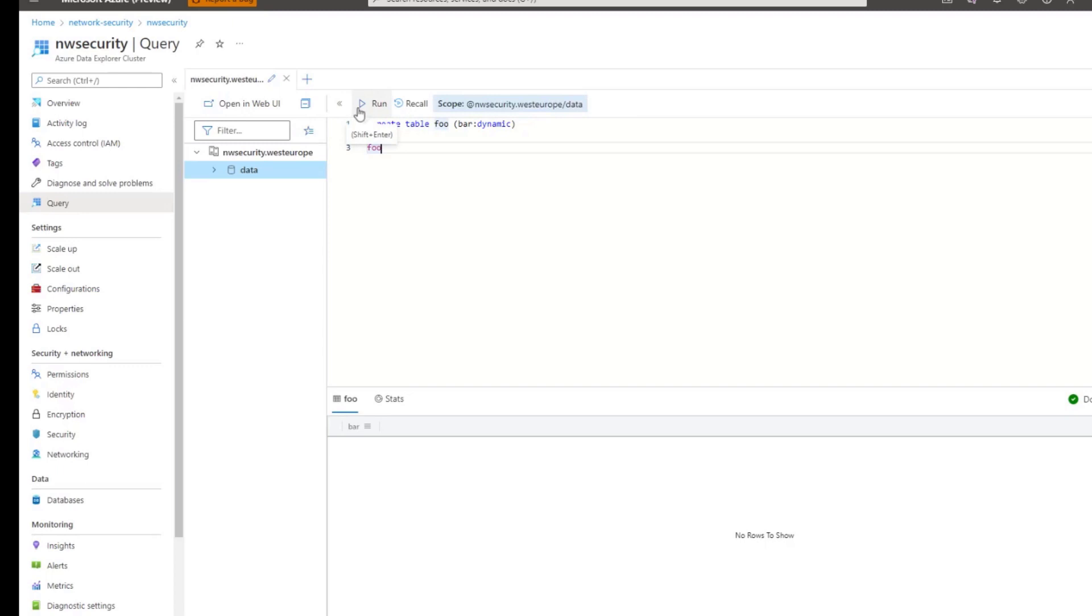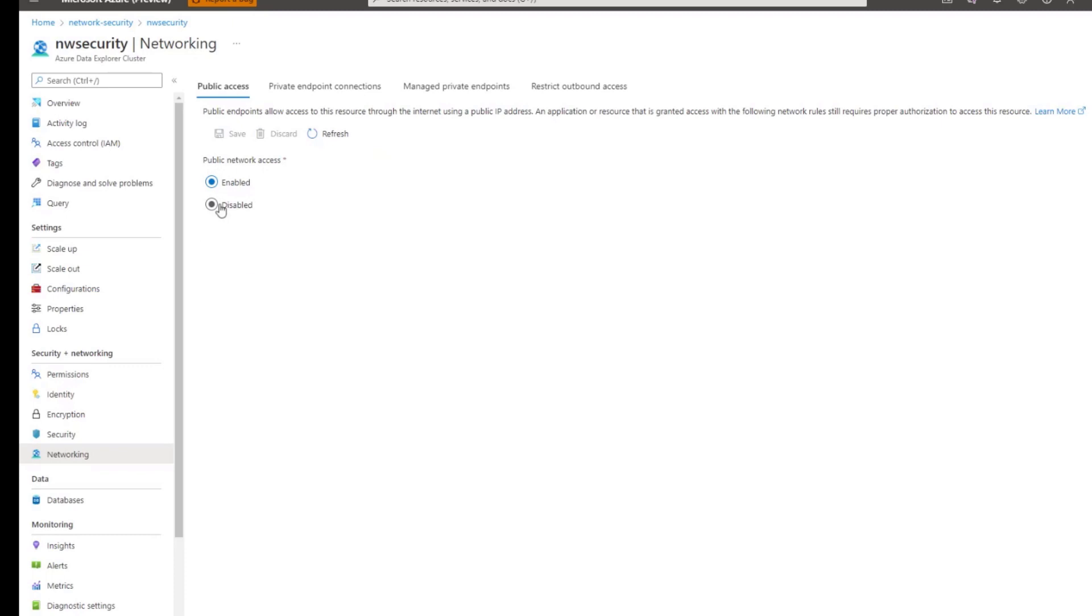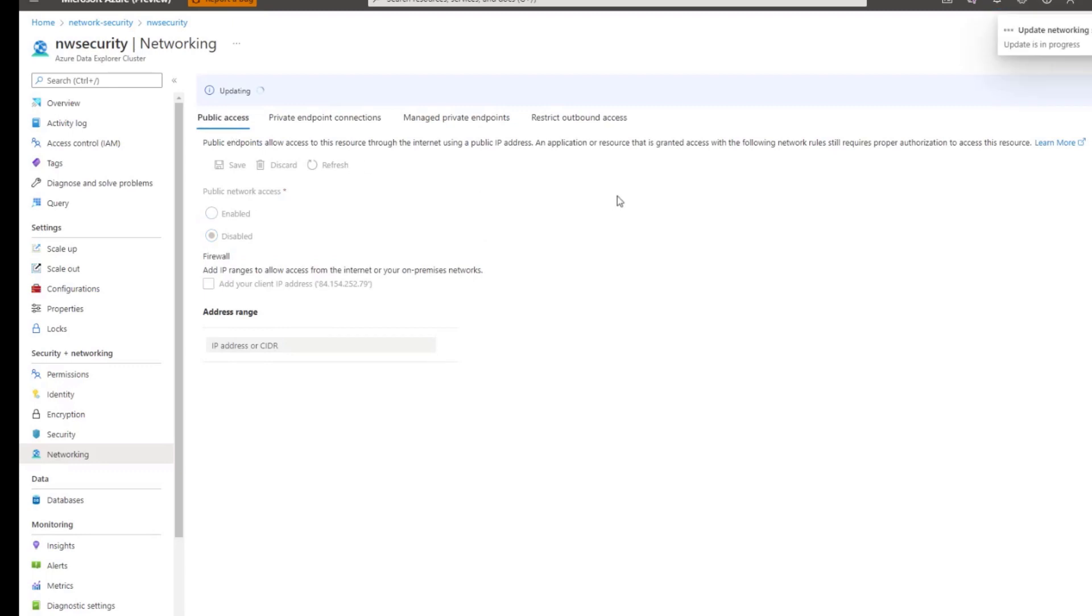Now, as a first step, I would like to implement the restricted public access. In order to do that, I click on networking. And then you see public network access. Right now it's enabled, but I would like to disable it. And optionally, I could also define the list of IP addresses, which are allowed to connect to this cluster. But I don't want to do this. So now I'm clicking save.